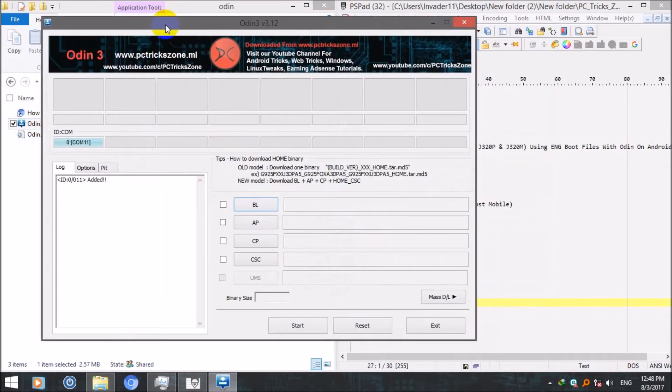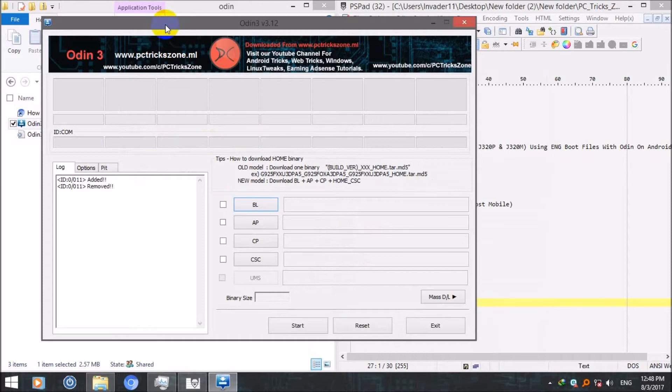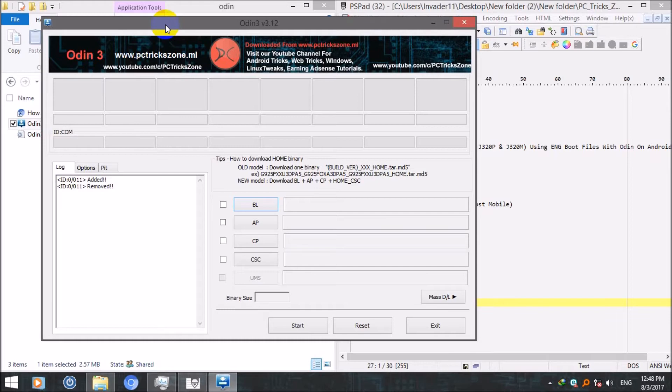After running Odin, put your device in download mode. First of all turn off your device and then press volume down plus home button plus power button at the same time for several seconds. You will get a screen with warning saying that custom ROM can damage your device.